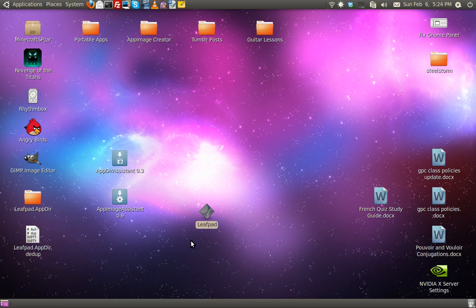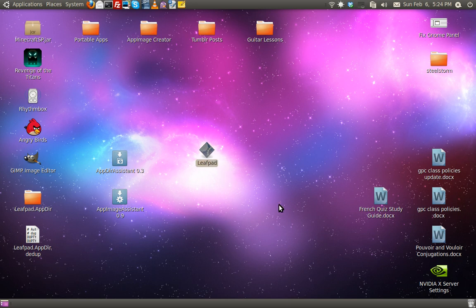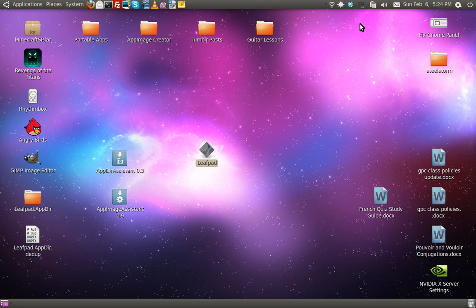But I believe that it works. Just if it doesn't work for the first app, don't give up. Just try different apps and it should work for most. And, of course, if the software matures more, it's going to work for more and more. But, yeah, that's my tutorial on how to build an AppImage. Thanks.